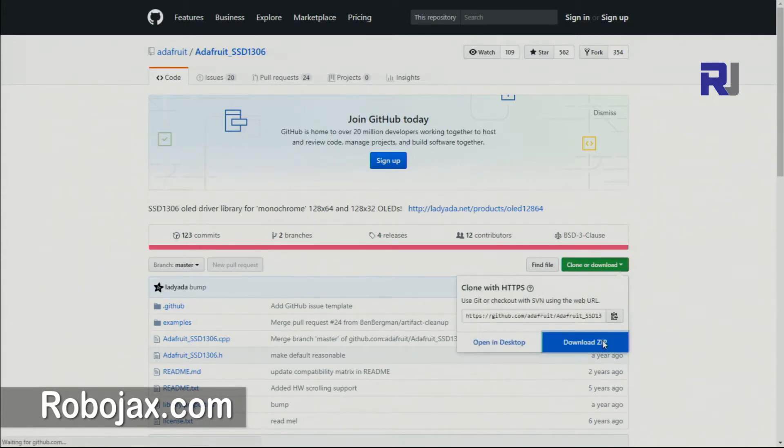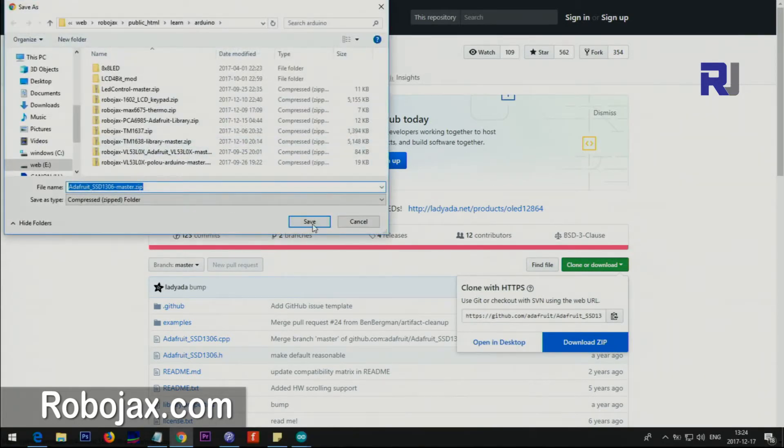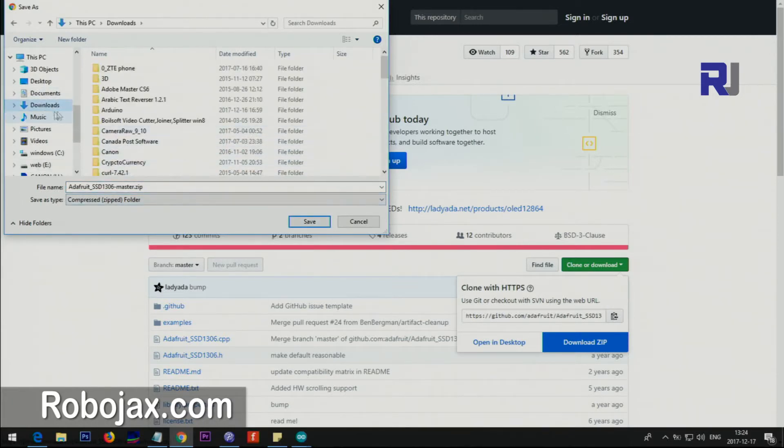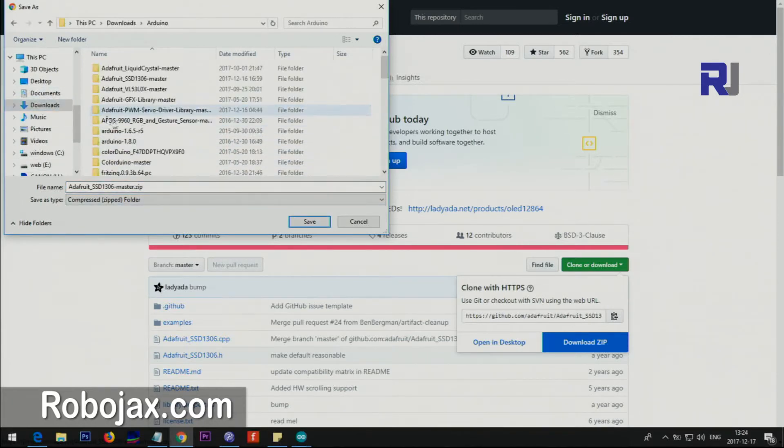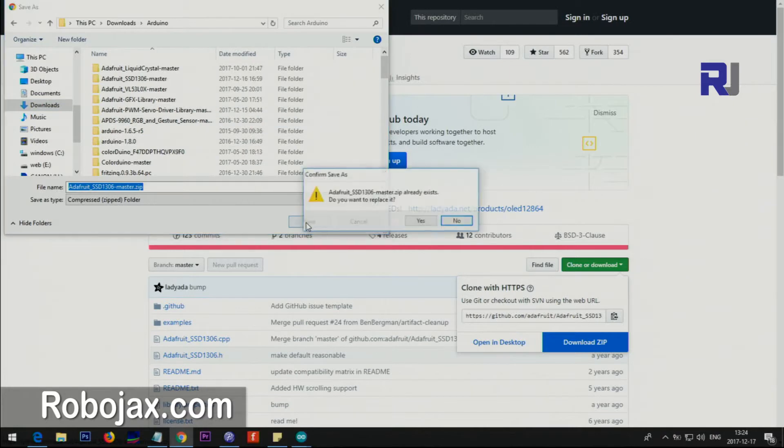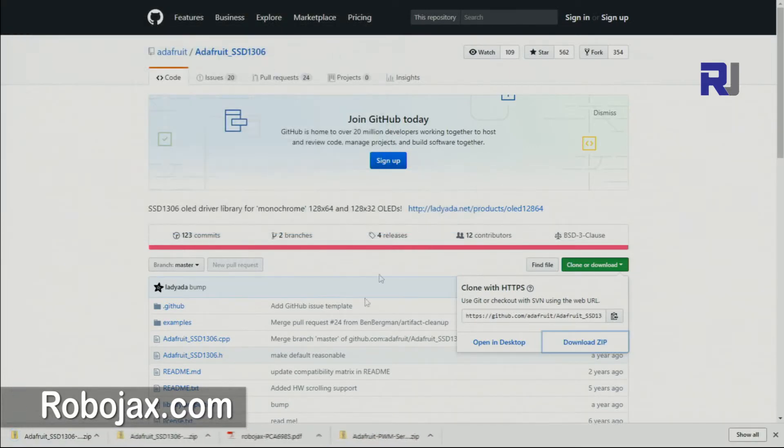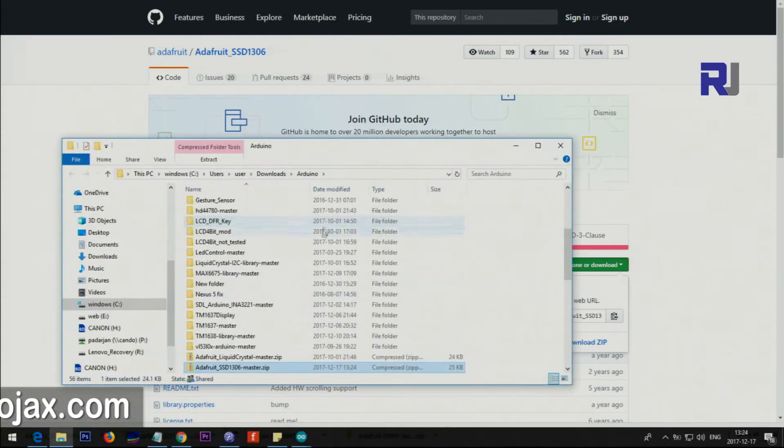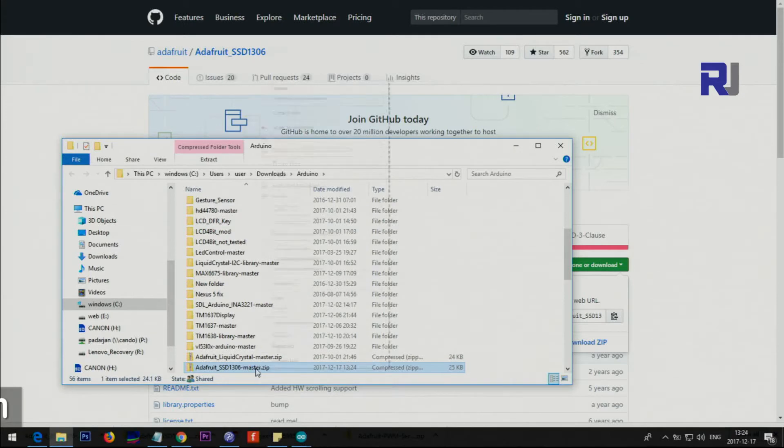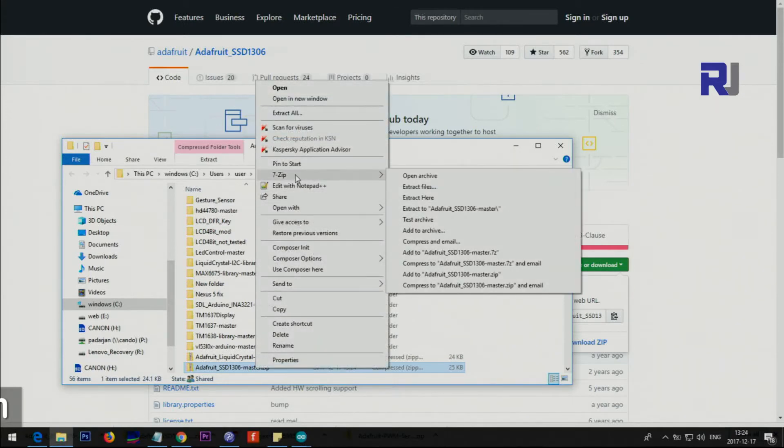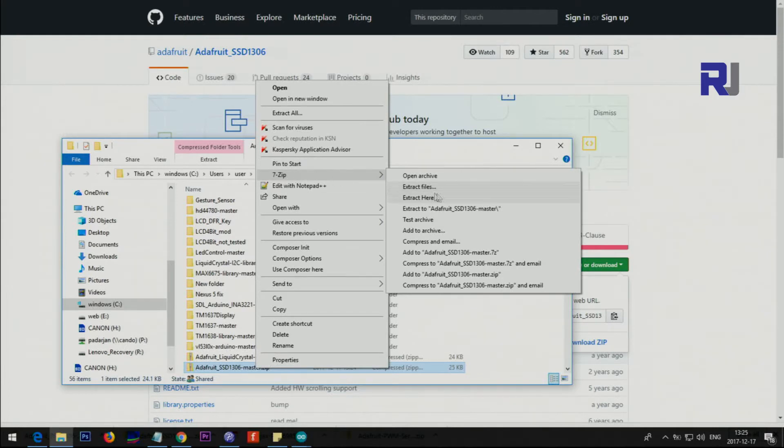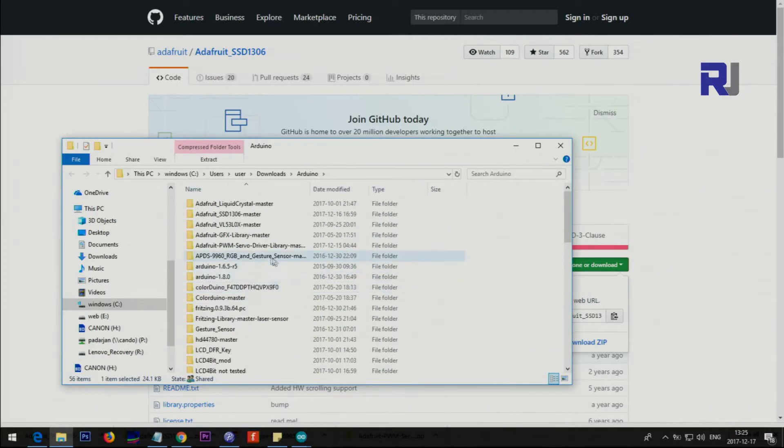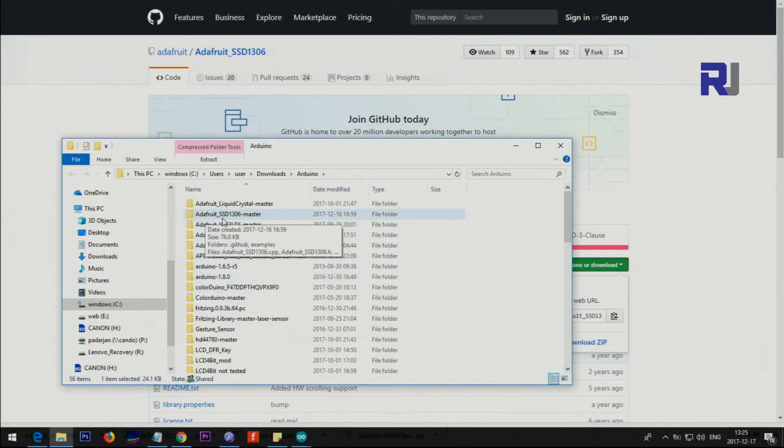Once you landed on this page just click on download and get it. Go to where you downloaded it. Right click, go to 7-Zip - 7-Zip is a free software you can get it from 7-zip.org website - and then select 'extract here'.